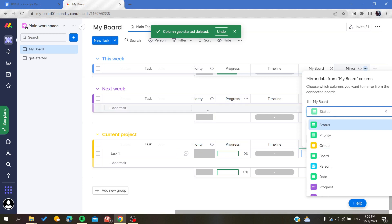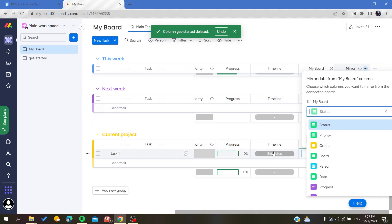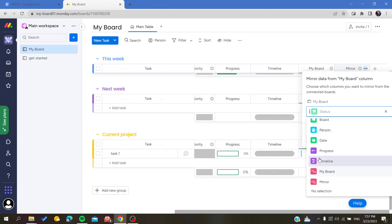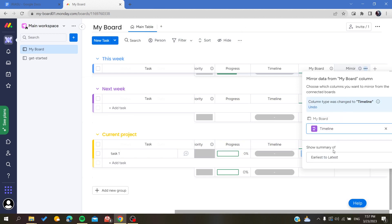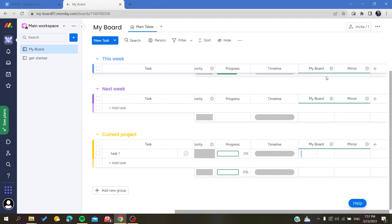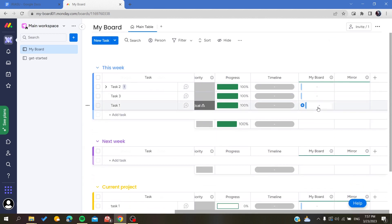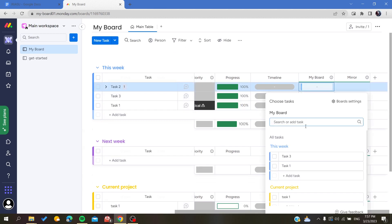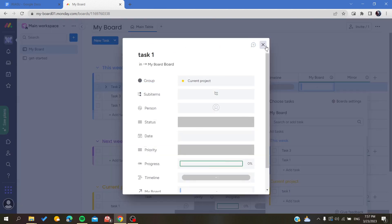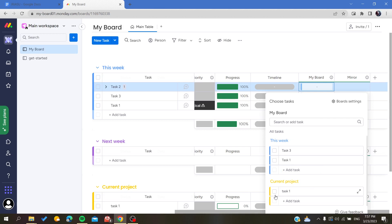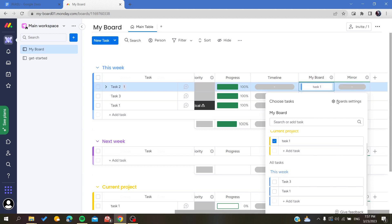Now we are going to search for what we want to mirror. For example, let's go to 'Current Projects' and search for its timeline. We'll add the timeline here — this is used for dates. Now we have the mirror column, and here we are going to choose which item we want to mirror — in this case, Task One from this group.